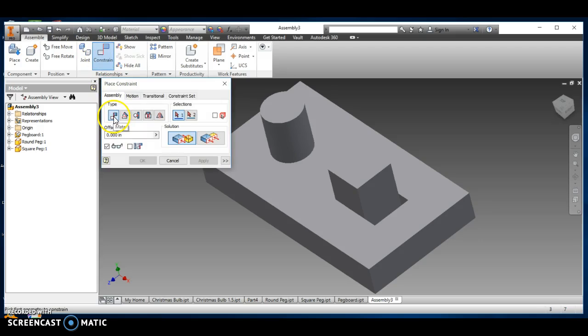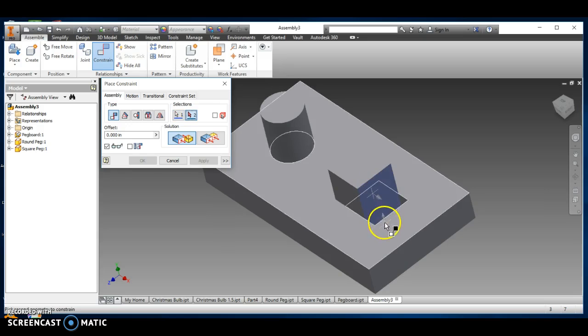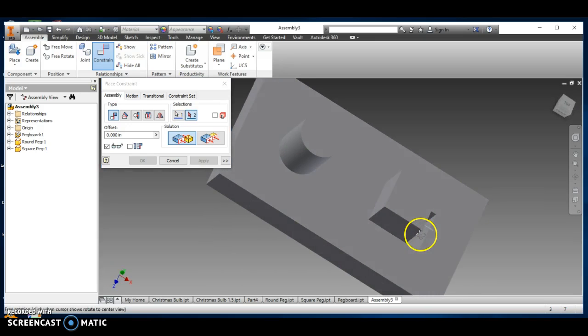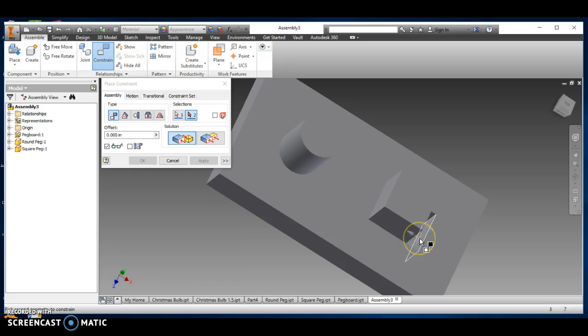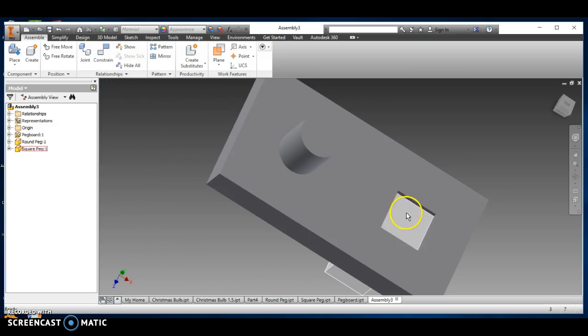Click constrain, and then I've got this mate again. So I click this side of the square peg, and then I want it to constrain to this side of that hole, that square hole, and it should be done. Say okay. Okay.